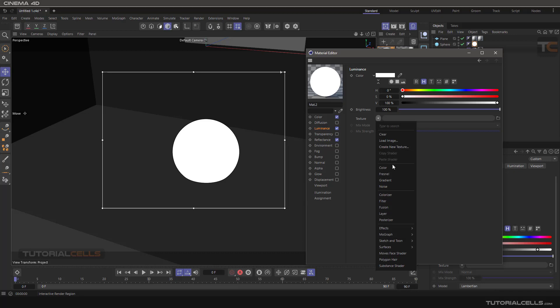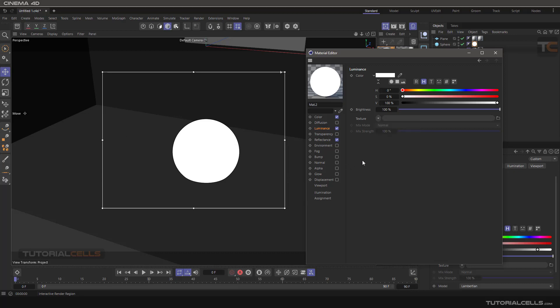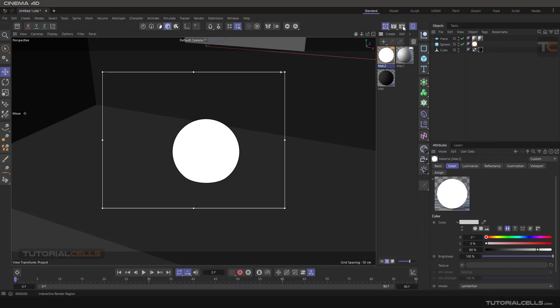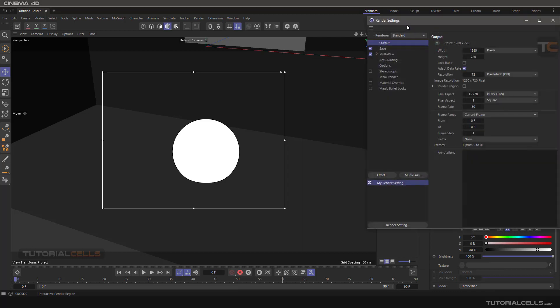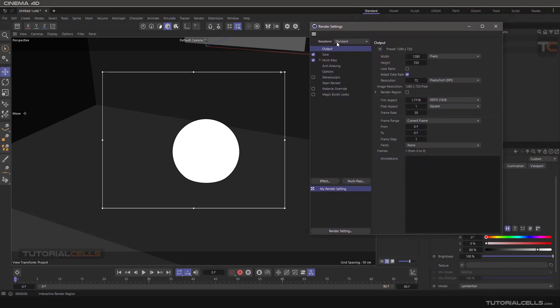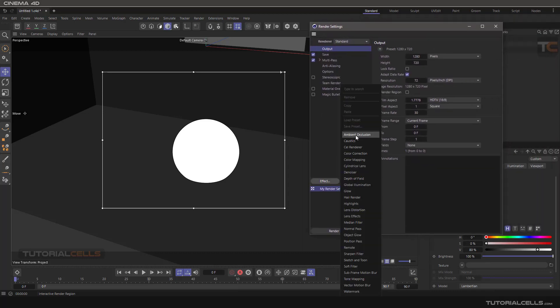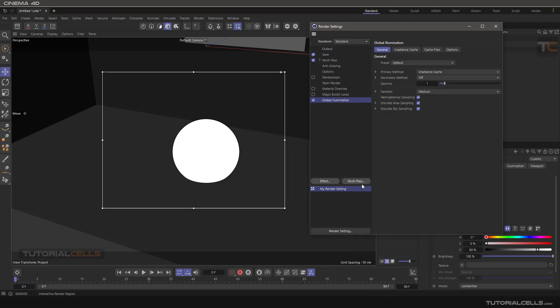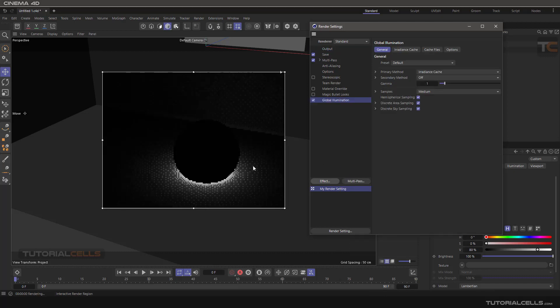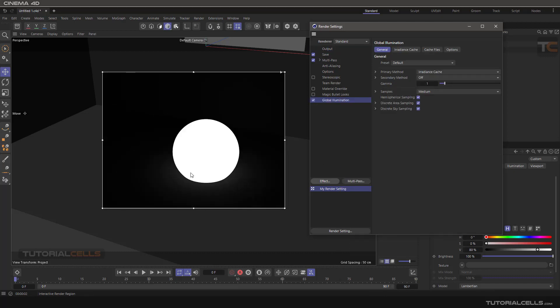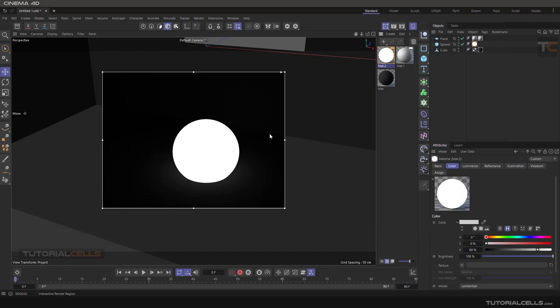But to see it properly, you have to go to the settings and in effects, use global illumination. Now you can see it emits light.